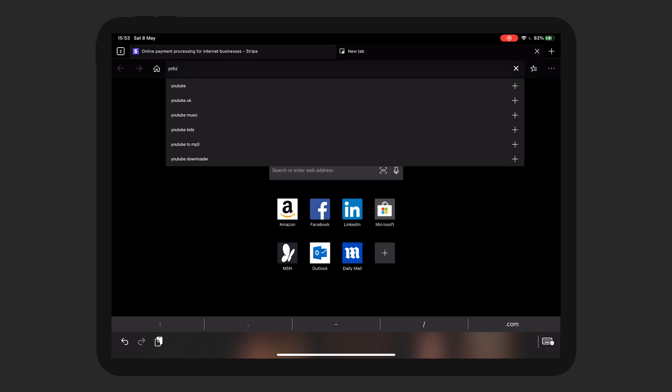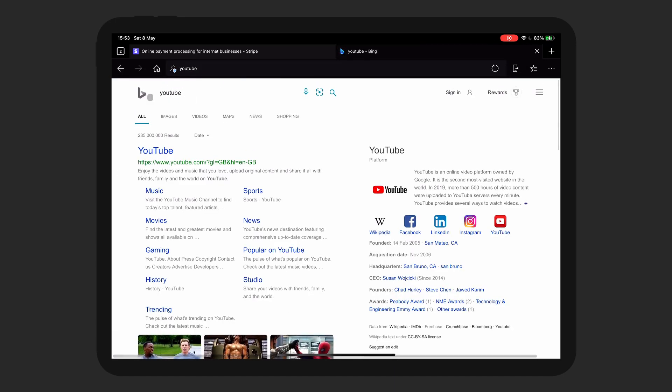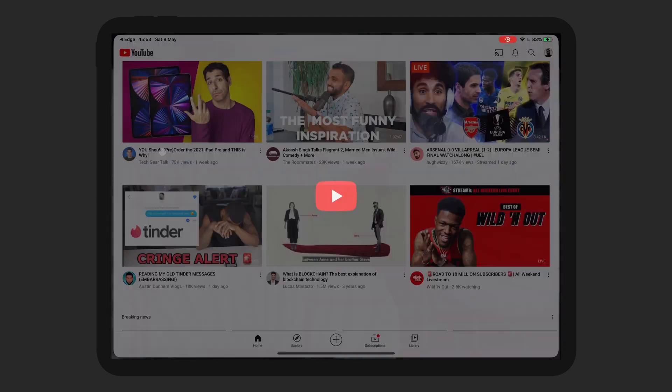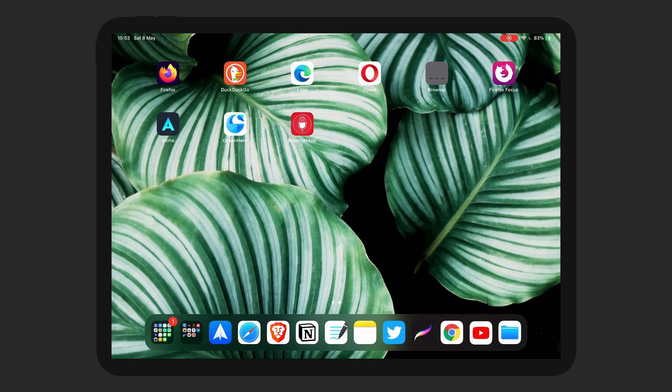So, it's not ideal. Anyway, let's see what happens when we click YouTube. Okay. So, like most of the browsers here, it just opens the YouTube app.